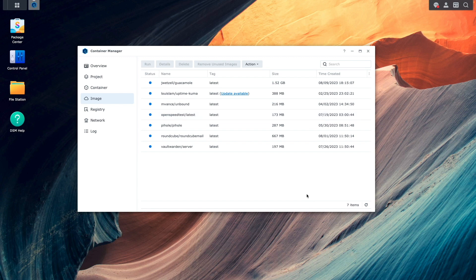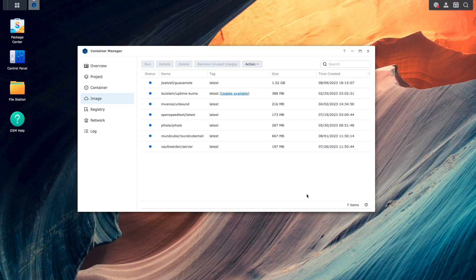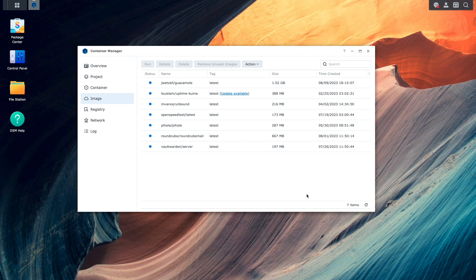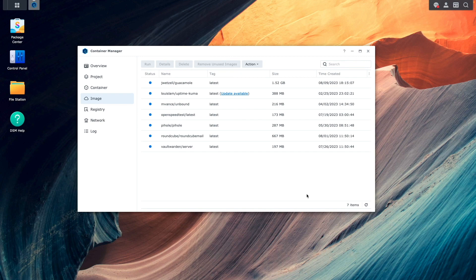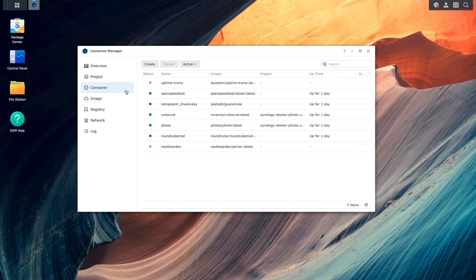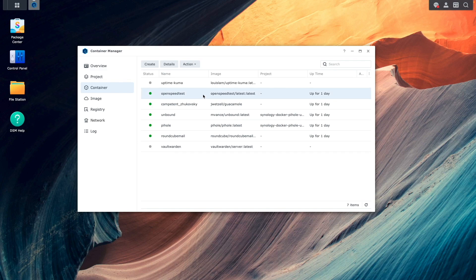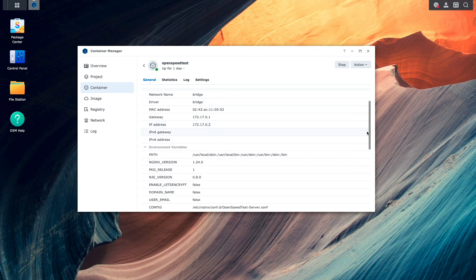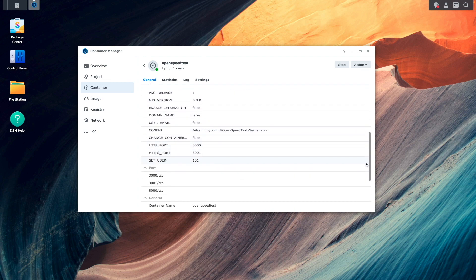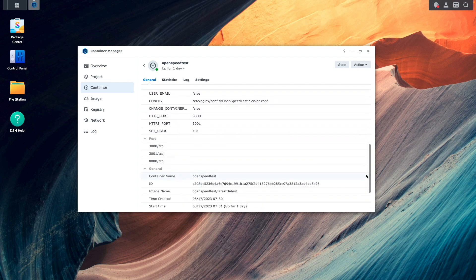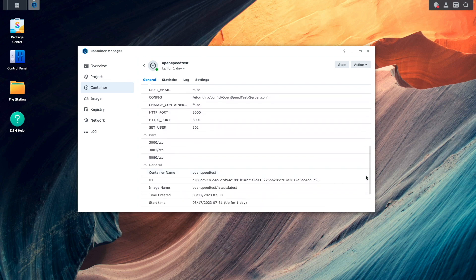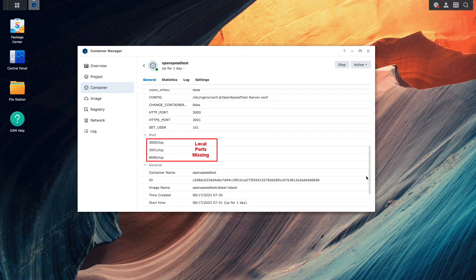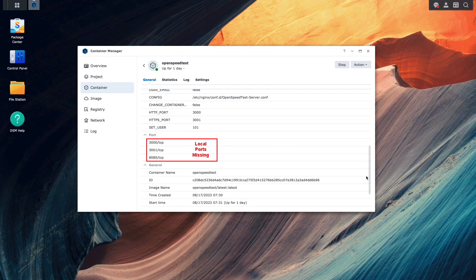One additional item I would like to cover is that in past versions of the Docker package, under details for a container, you could find the container's local ports, which would be the host ports that you would use to access the container. In Container Manager, local ports aren't displayed anywhere in the graphical user interface if you didn't specify the local ports when setting up the container, as we can see in this open speedtest container.